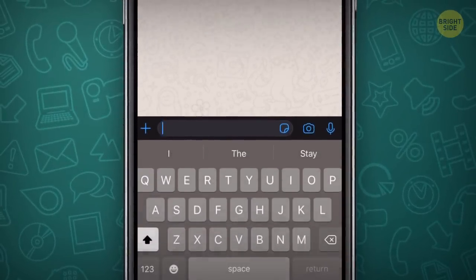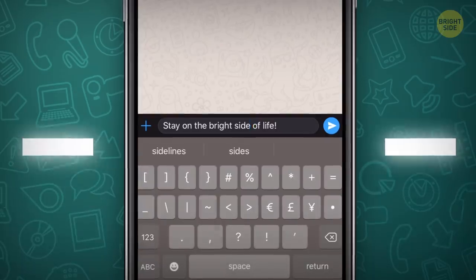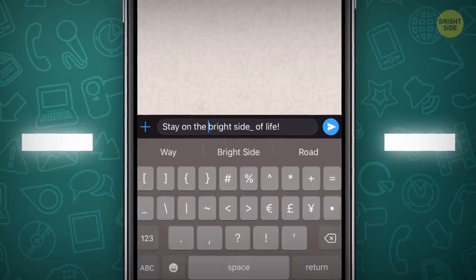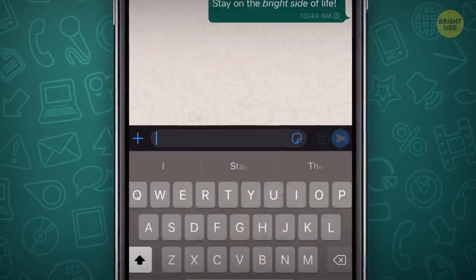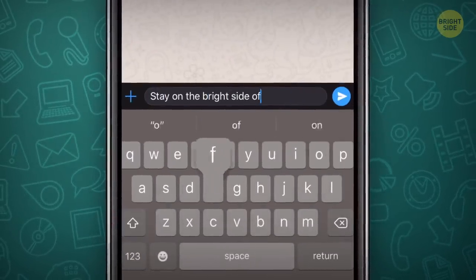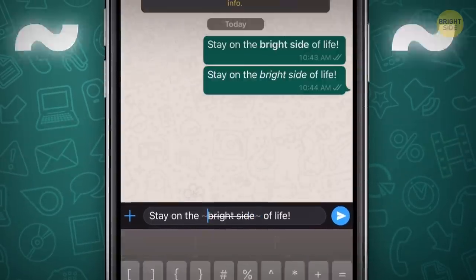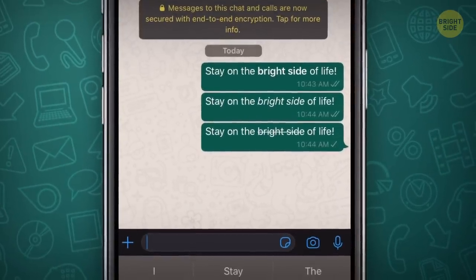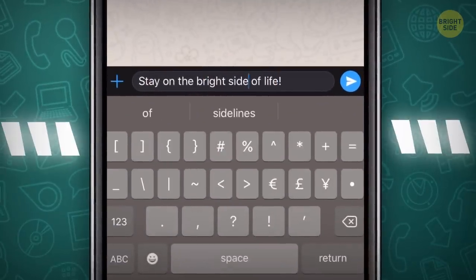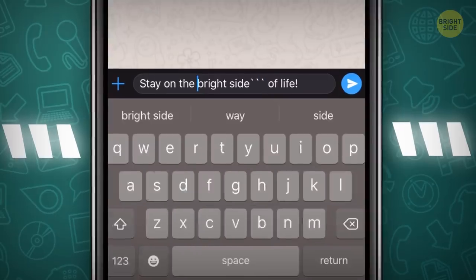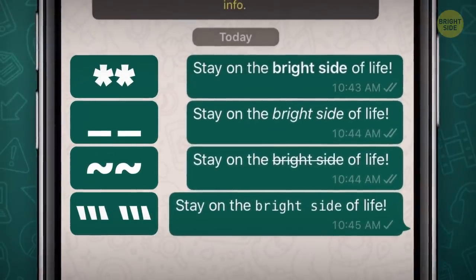For italicized text, replace the asterisks with underscores. And to get a strikethrough, put tildes at the beginning and end of the text. Use three reverse apostrophes the same way to get a brand new mono font.